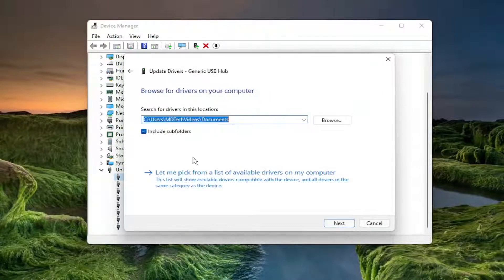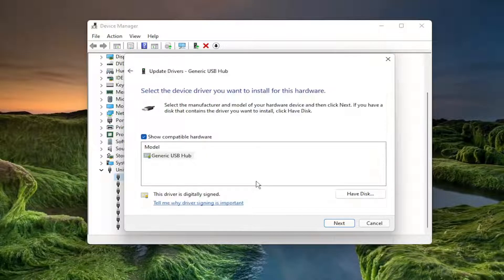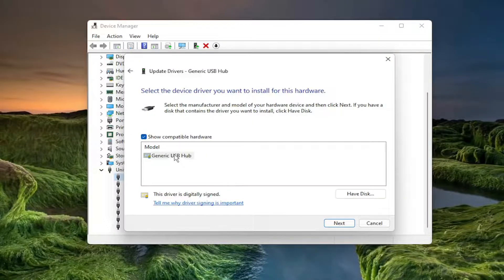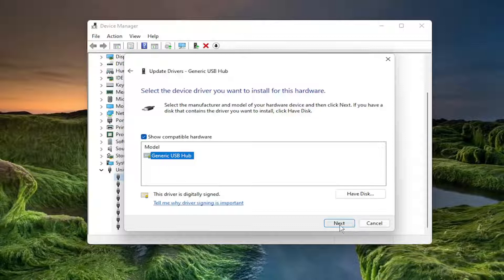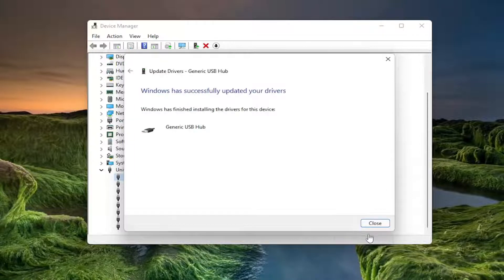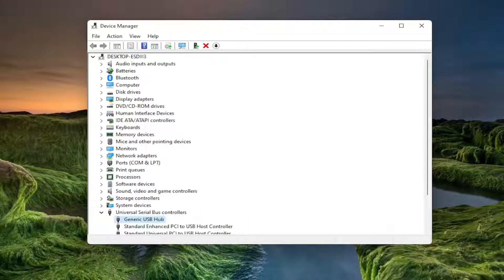Select Browse My Computer for Drivers, then select Let Me Pick from a List of Available Drivers on My Computer. Choose the one applicable for your computer. If you have multiple options, select the manufacturer-specific driver over a generic driver and select Next. Select Close, and repeat this for all USB devices in here.